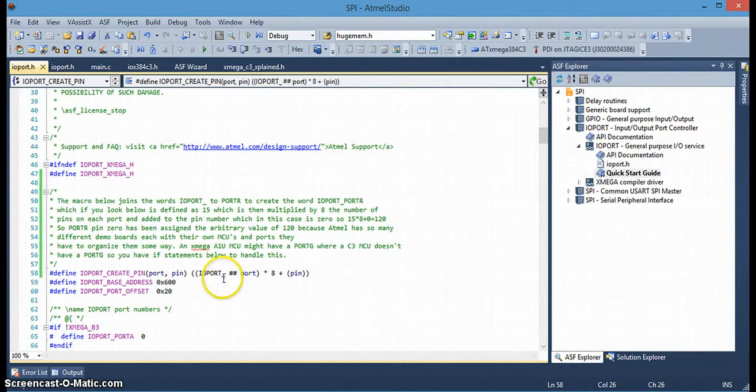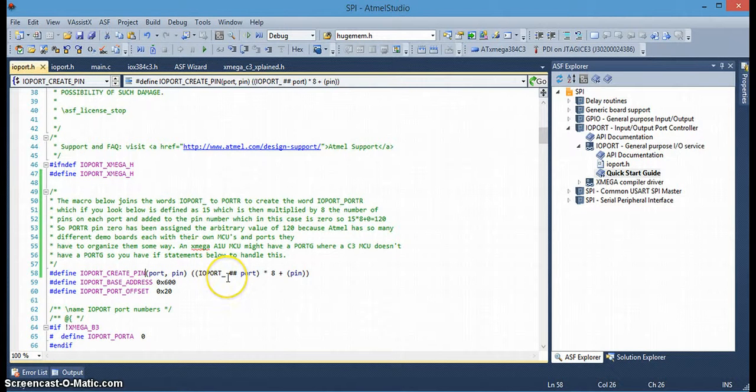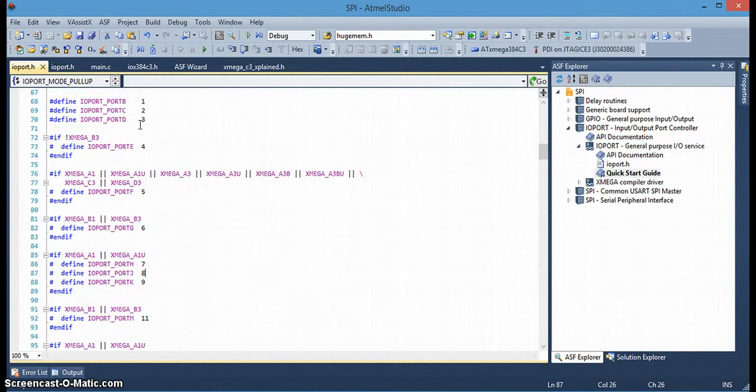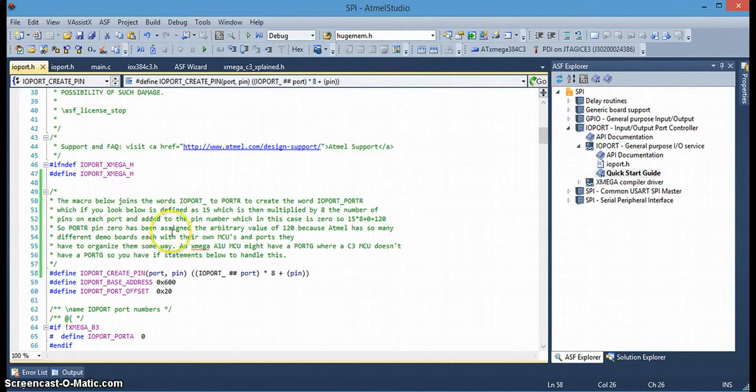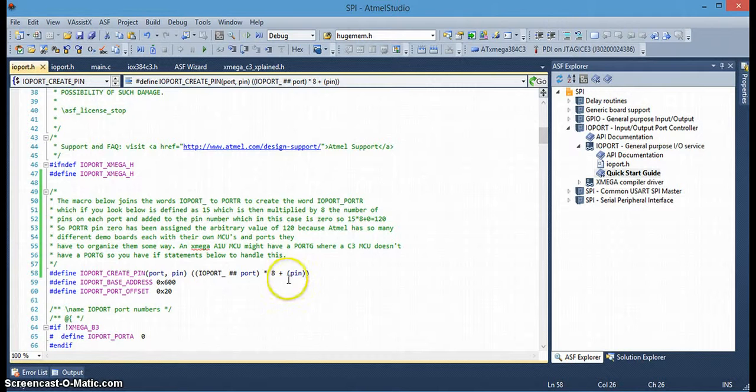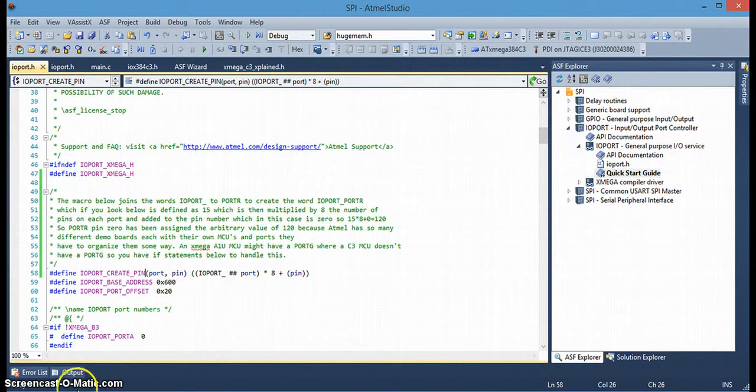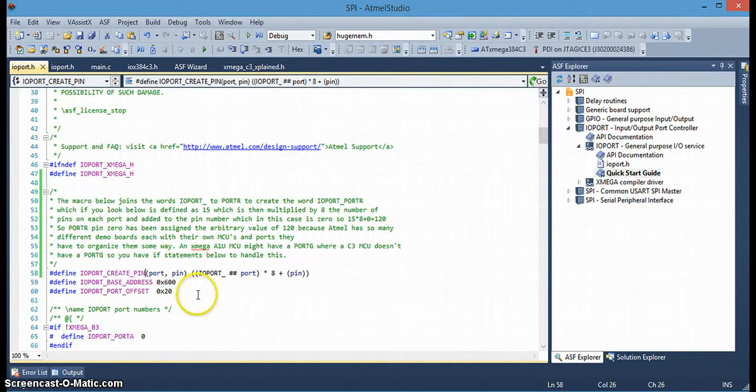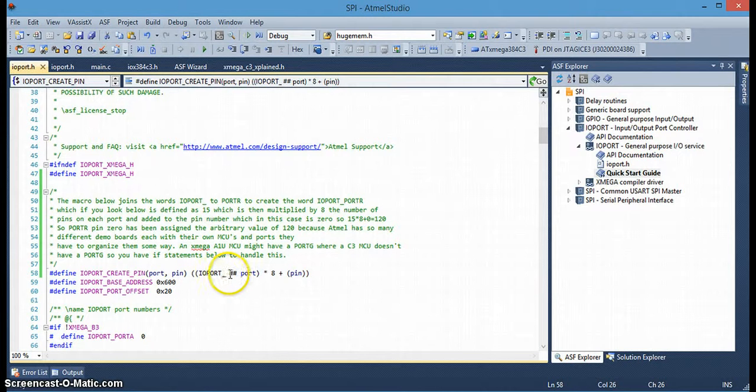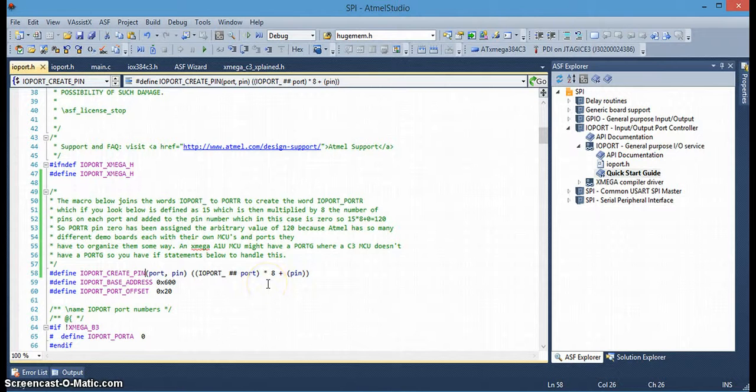So, back to this macro statement where we're creating the pin and the port number. It takes IOPORT, port R. And if you go down, there's port R, it's given the number 15. And so, it's basically going to be 15 times 8 for the number of pins in each port that has 8 pins. And then the actual pin number that we're using in this case, because it's going to be port R, pin 0, then this will be a 0. So, basically, LED 0 is defined as 15 times 8 plus 0. So it's assigned that number.